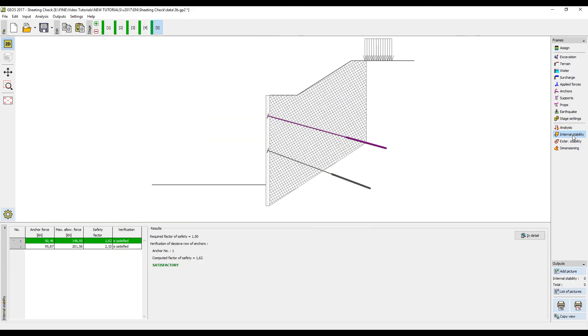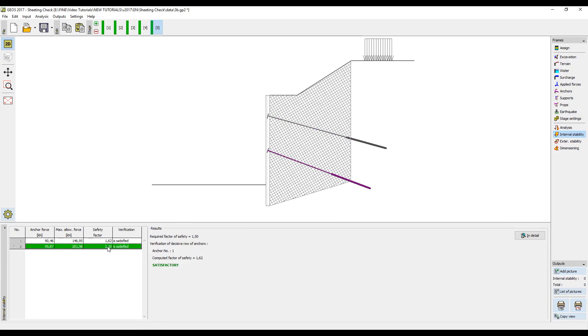In the next frame we can analyze the internal stability of the anchor system which as we see has a safety factor of 1.62 for the upper row and 2.1 for the lower row. Both rows are satisfactory.